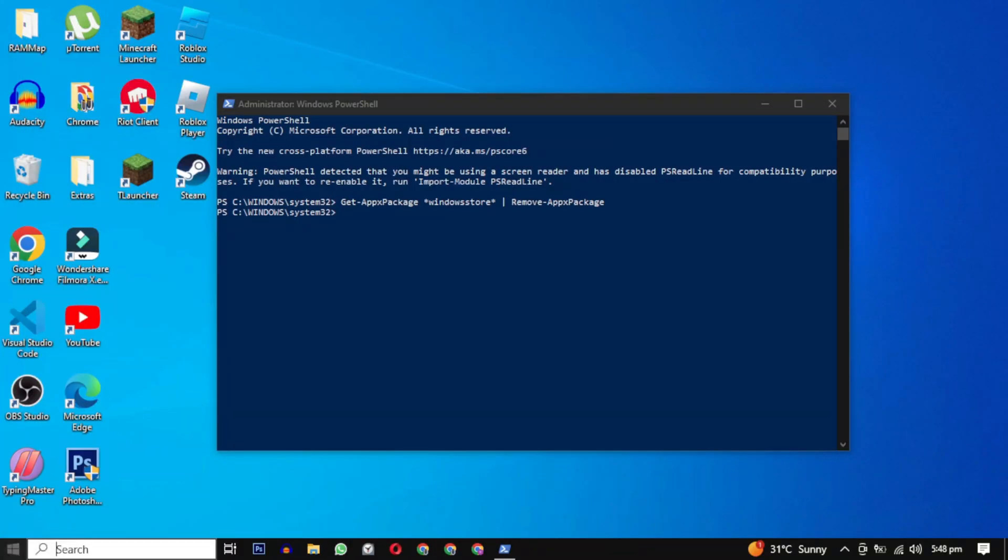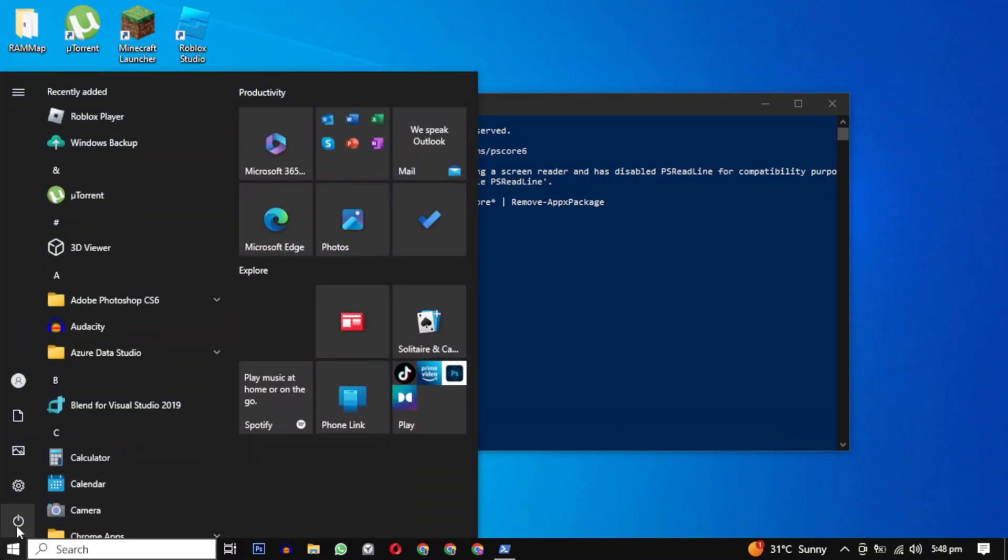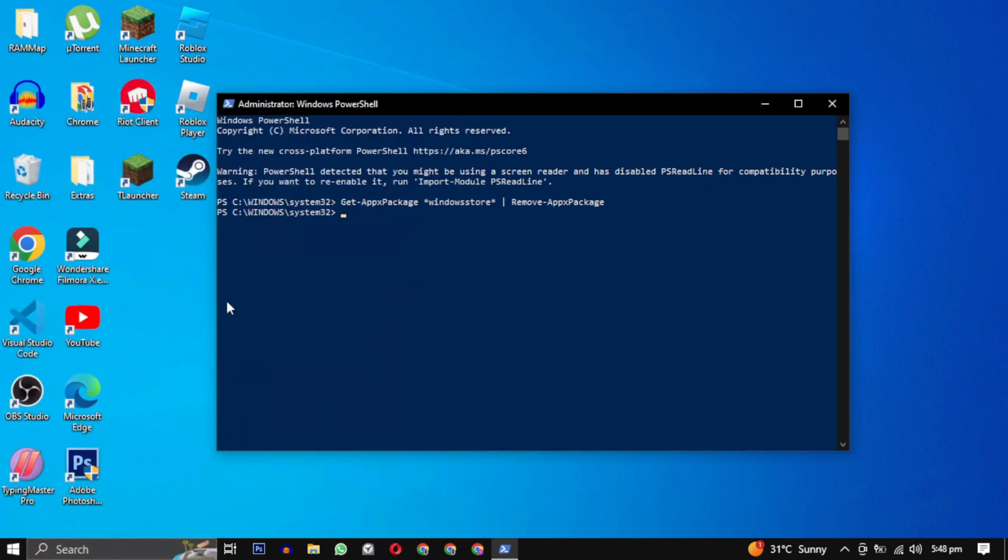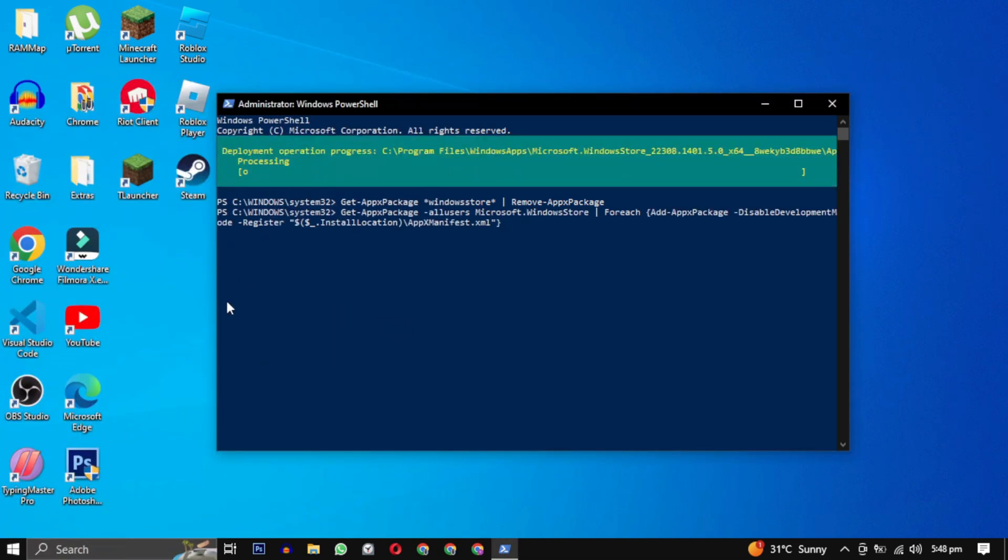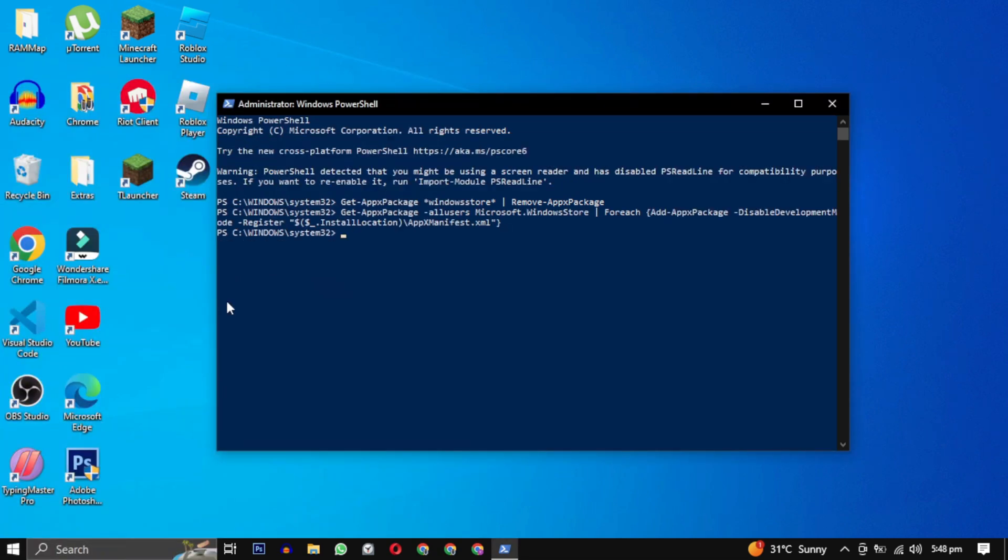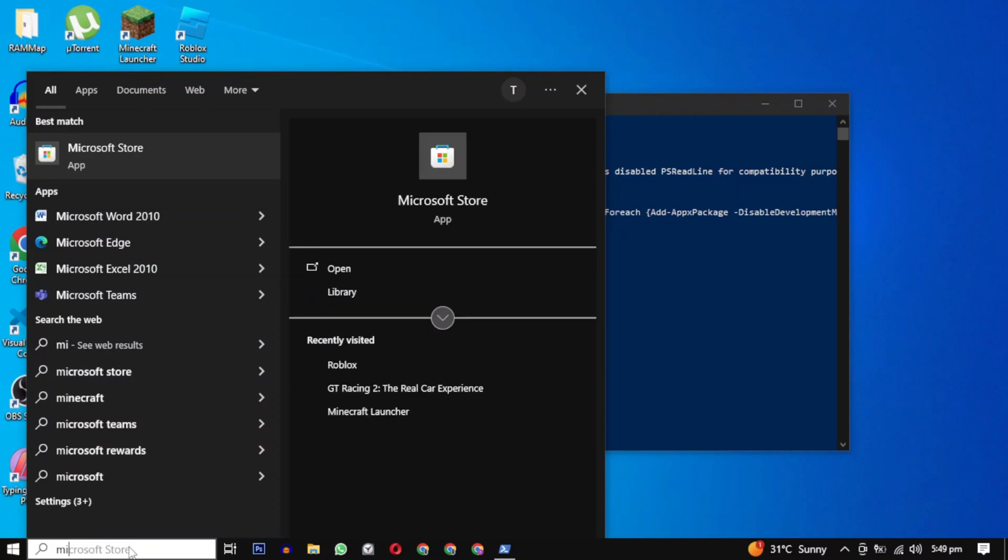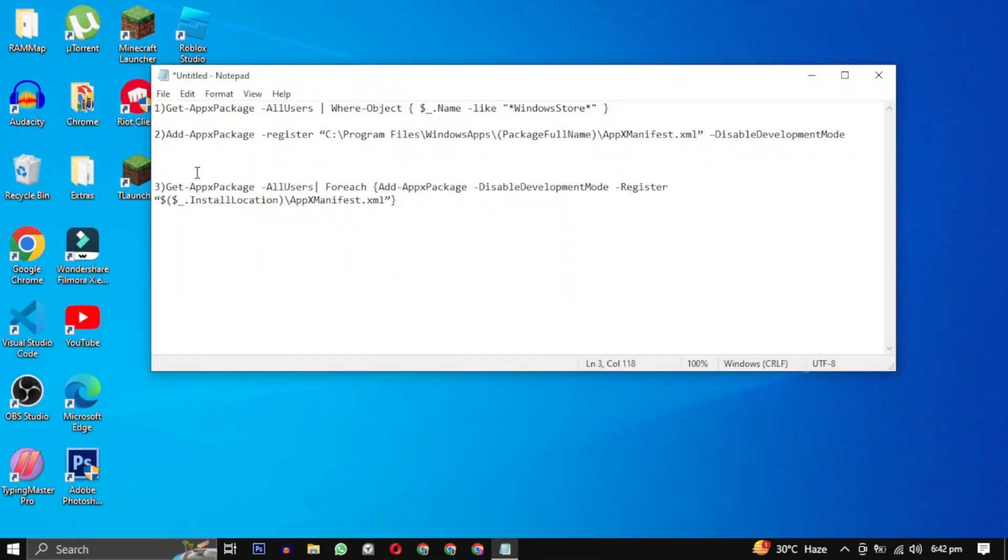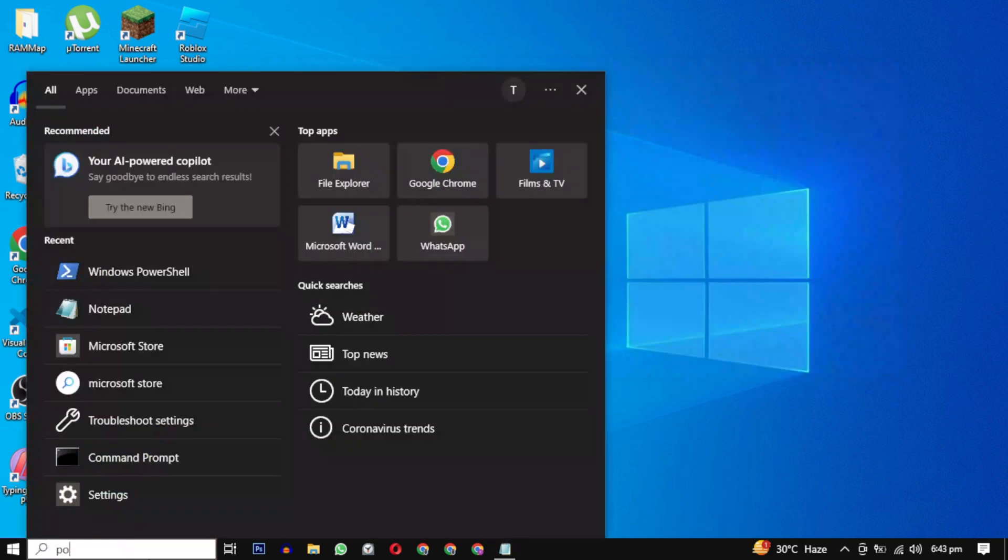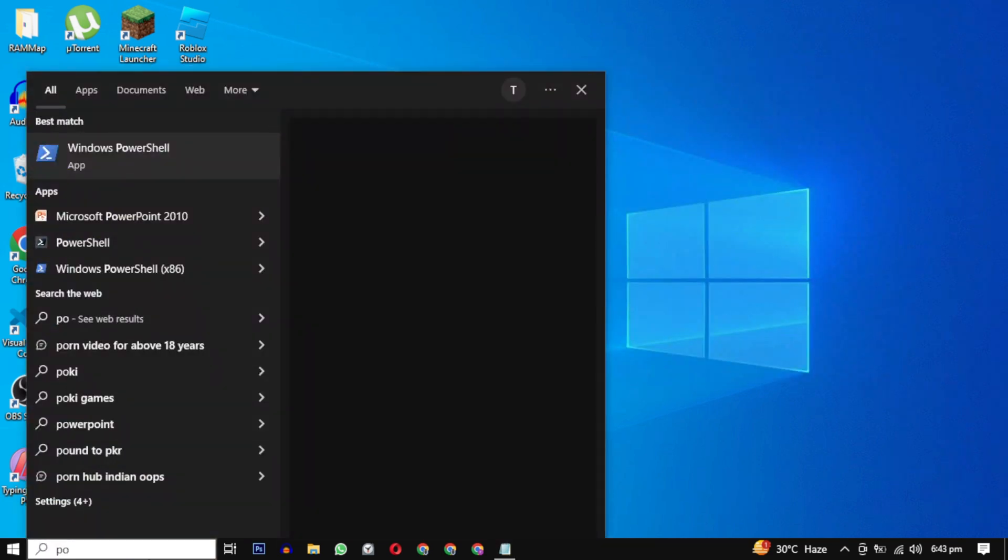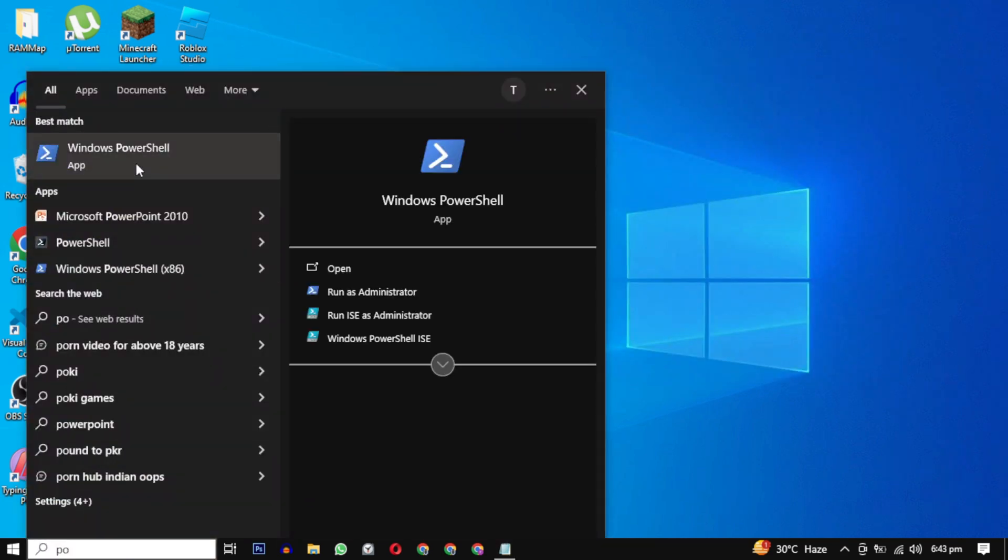If this doesn't solve the problem, try reinstalling it with this method. For this you have to close your Microsoft Store if it's open. Then you will need these two commands.